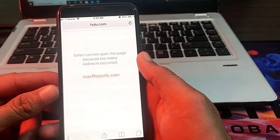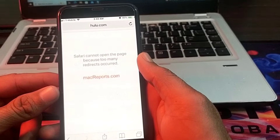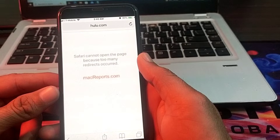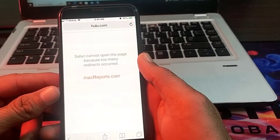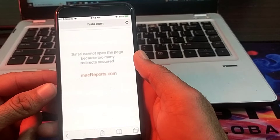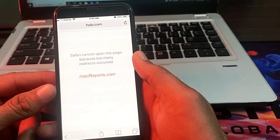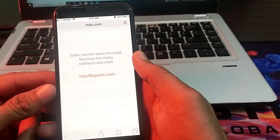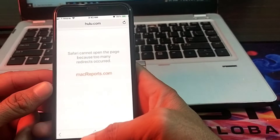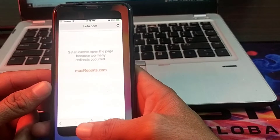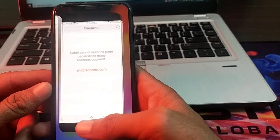...or any other problem, then in this video I will show you the possible solutions through which you can fix this problem. So now let's get started on how you can fix this problem.